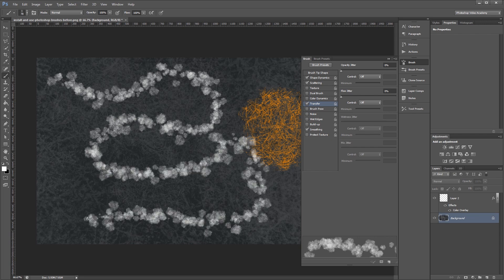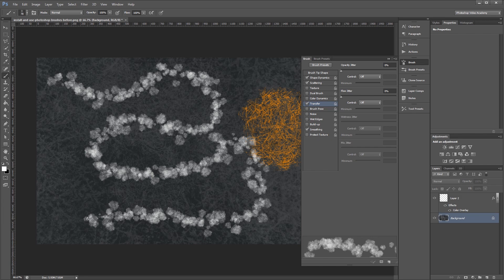A lot of people think brushes are just like stamps, and they can be really useful that way. But when you get into the more advanced settings, you can quickly create some really unique effects.